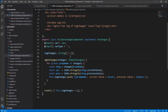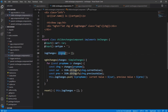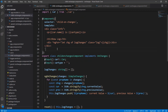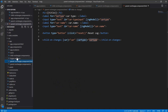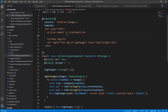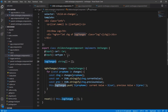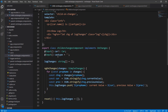In ngOnChanges we are looping through all the properties in this component — right now the properties are these two. We will loop through all these properties and see what is the current value and what is the previous value. We have a log changes array in which we push these changes for display purposes, and we are displaying it in the HTML. Whatever changes are done through car and car type will be displayed here.